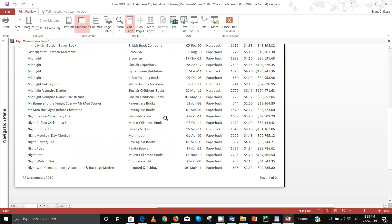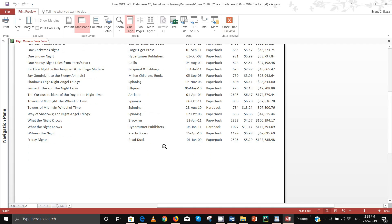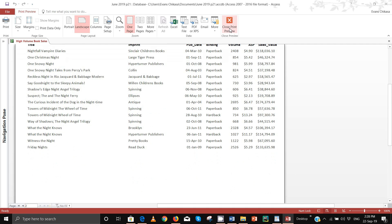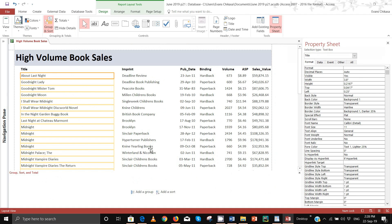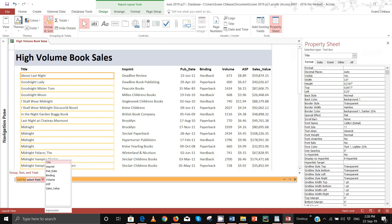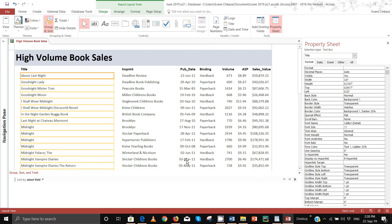Notice that we have two pages. You need to be very careful when adding your candidate details if you've got more than one page. Let's add a sort first: sort the data in ascending order of binding, then descending order of volume — largest to smallest.